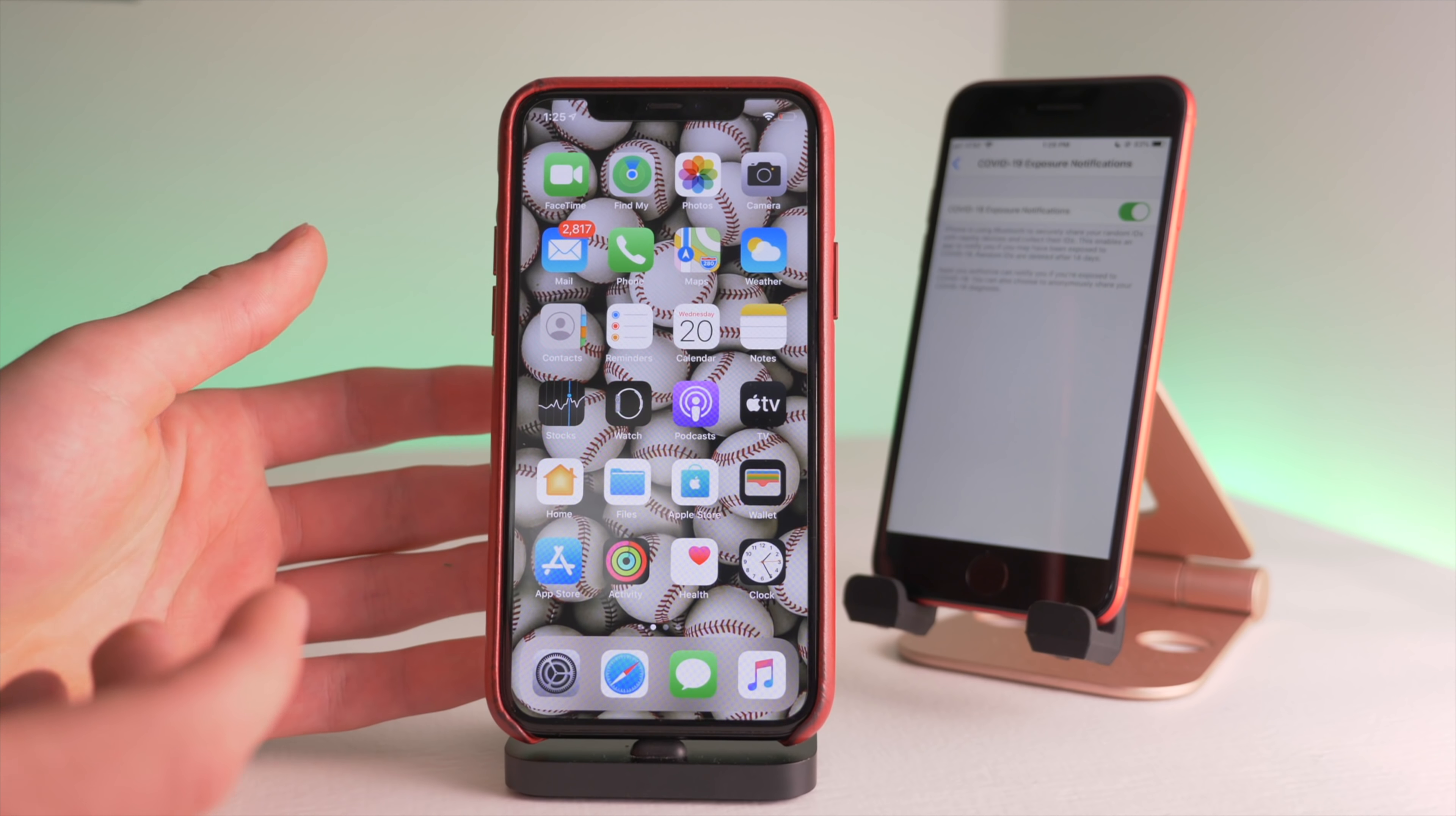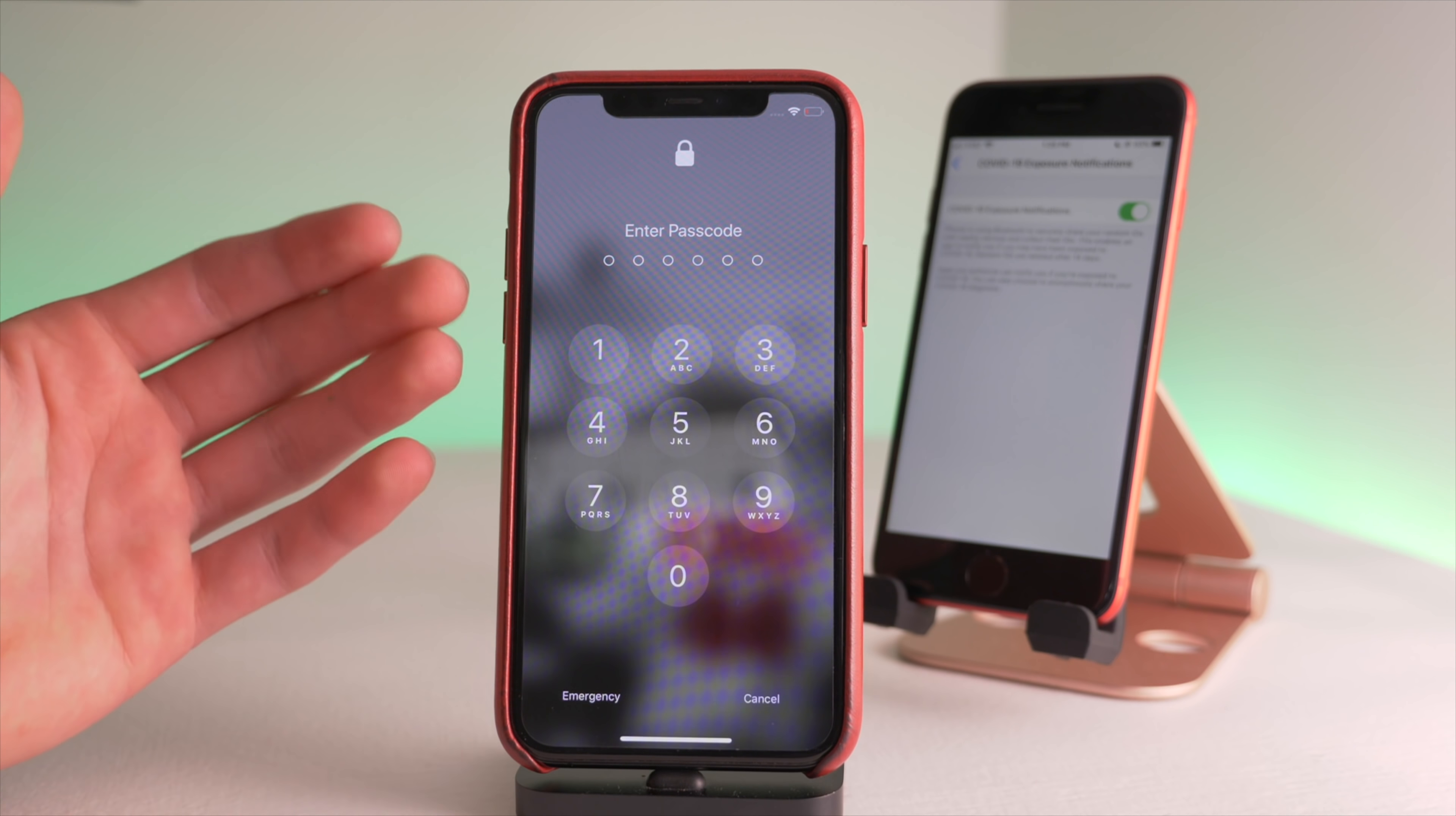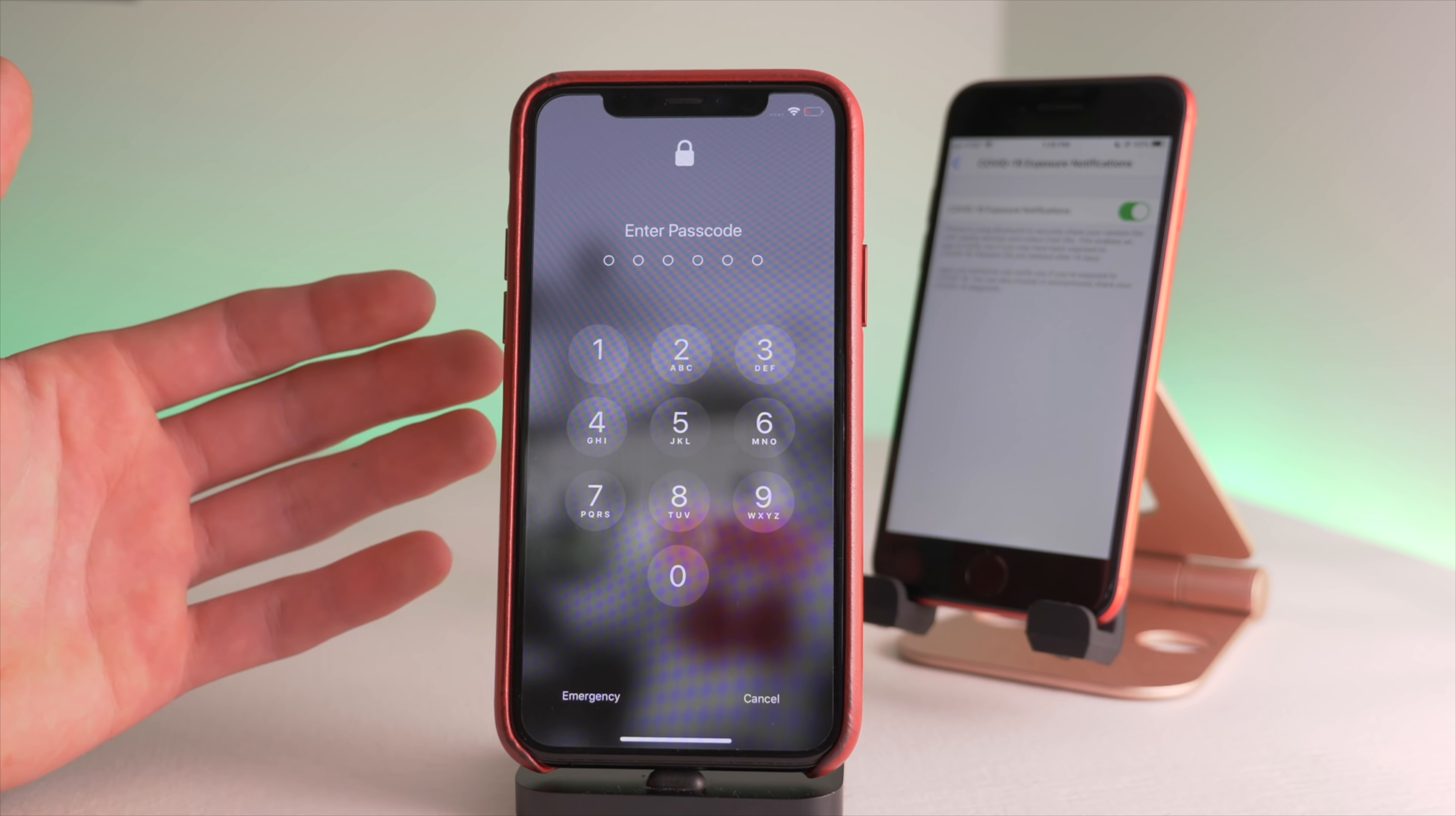for those phones with Face ID, this is now improved to work better if you are wearing a mask. Before, with the mask on, your Face ID is not going to recognize your face and is going to count it as a wrong face, and it's going to be problematic.